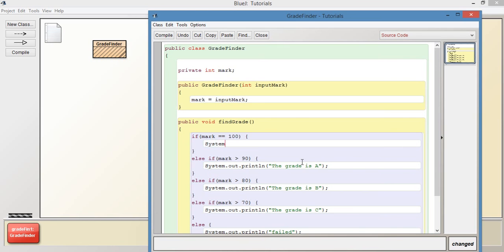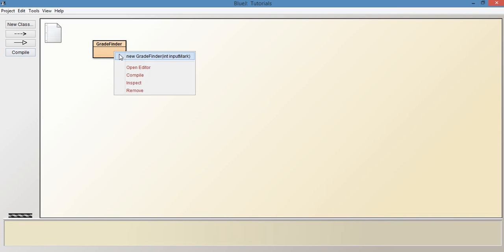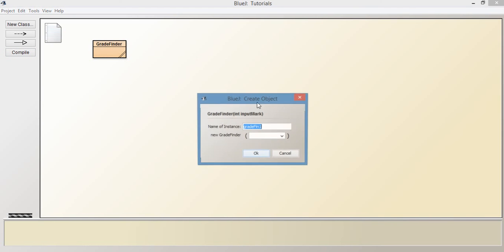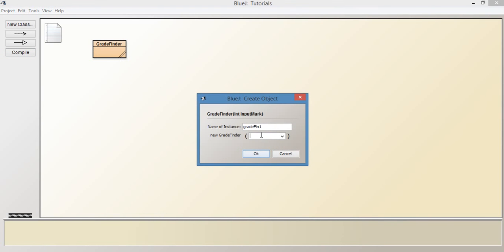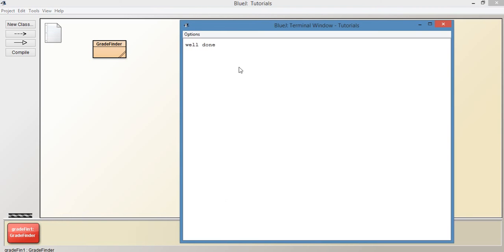We'll just say system dot out dot print line, we can just say well done. Let's run that with being 100. So let's say new grade. And we're going to provide it with a grade of 100. And let's find the grade. So it just says well done.